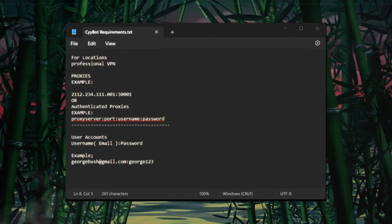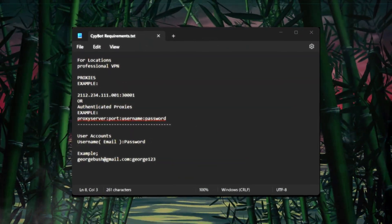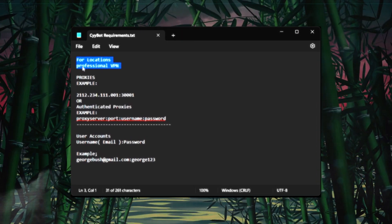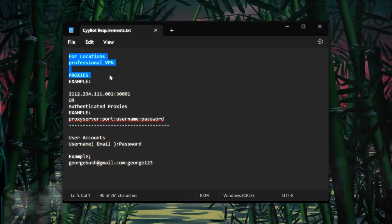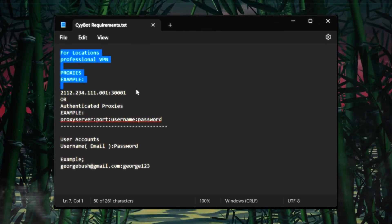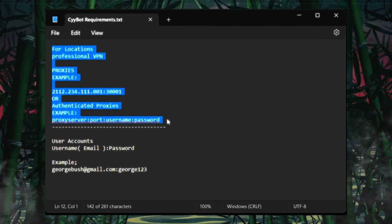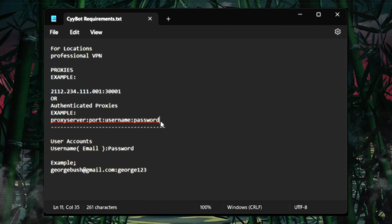CyBot requires proxies or VPN, real user accounts, and automates login, playback, and provides security with multiple options for user control.